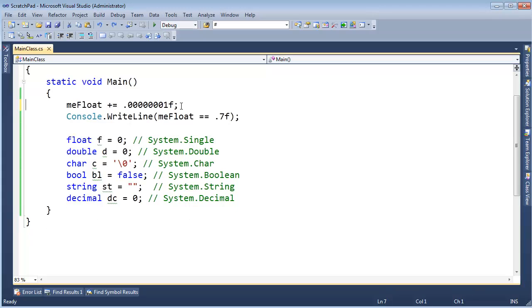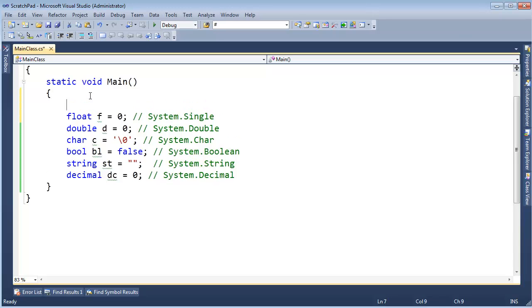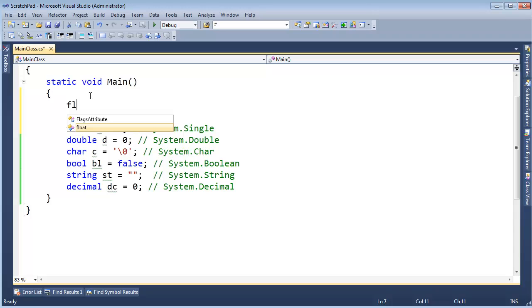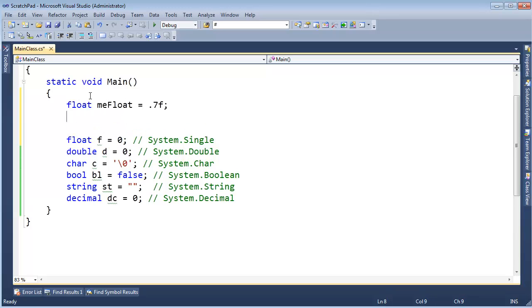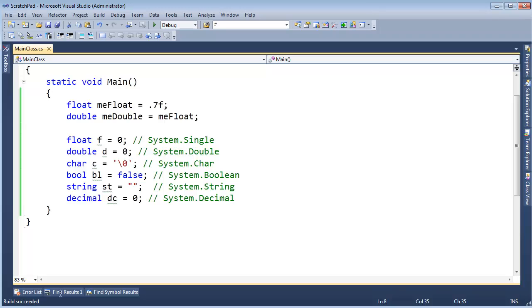Not too much more to say about that, except you can implicitly convert a float to a double. Float me float gets 0.7f, and then I can say double me double gets me float. I can build that, and the compiler's like, yeah, totally legit, that's fine.